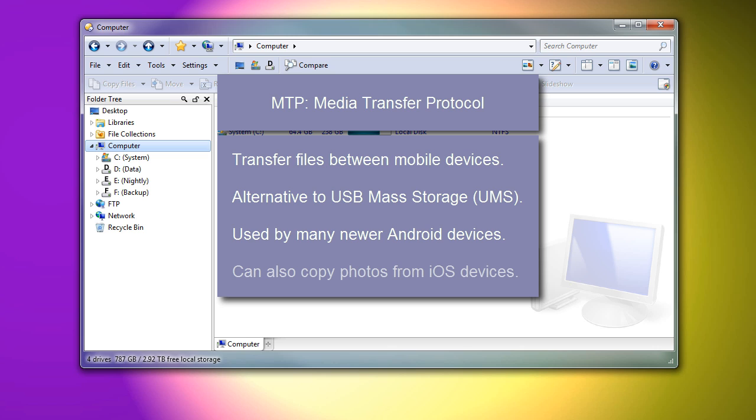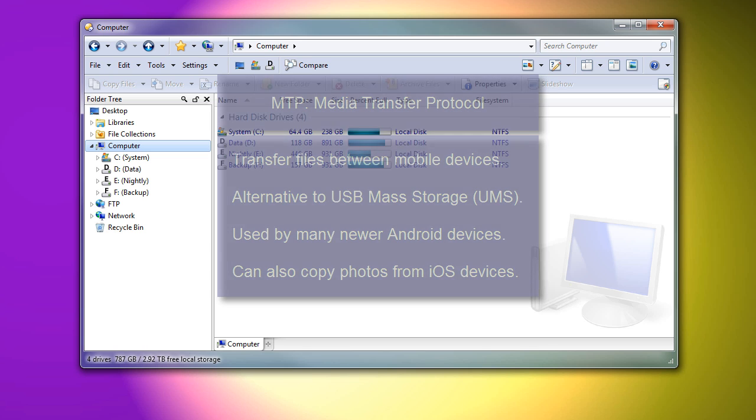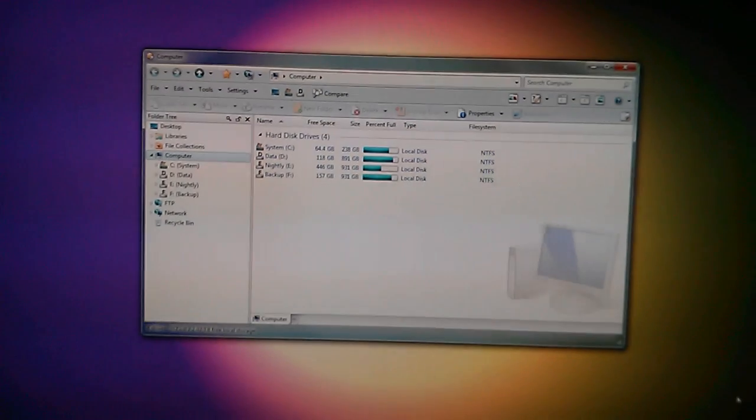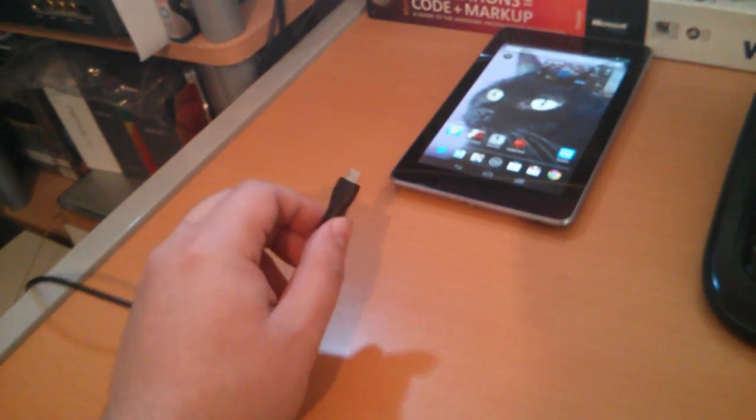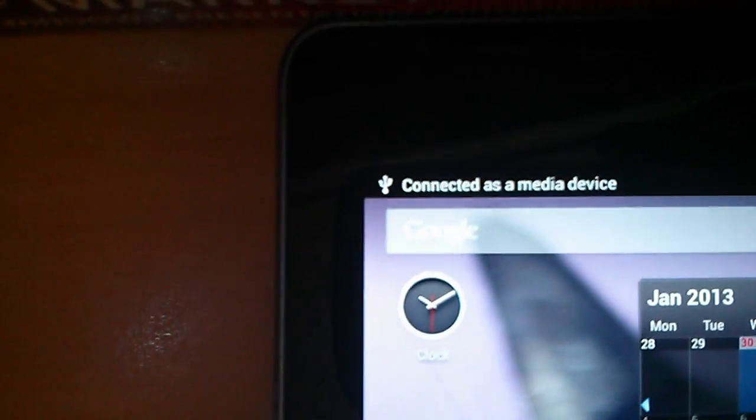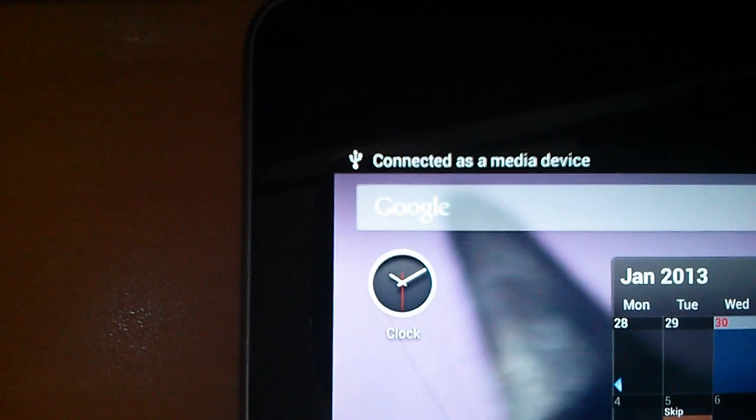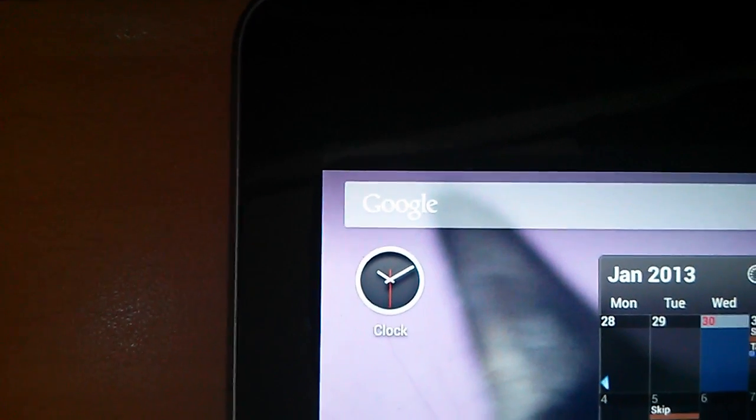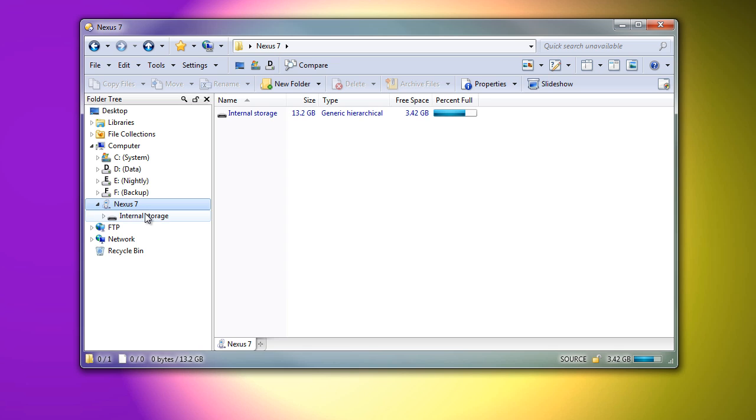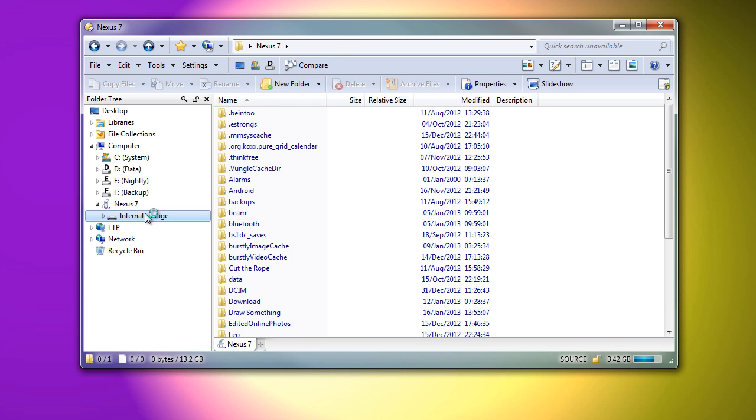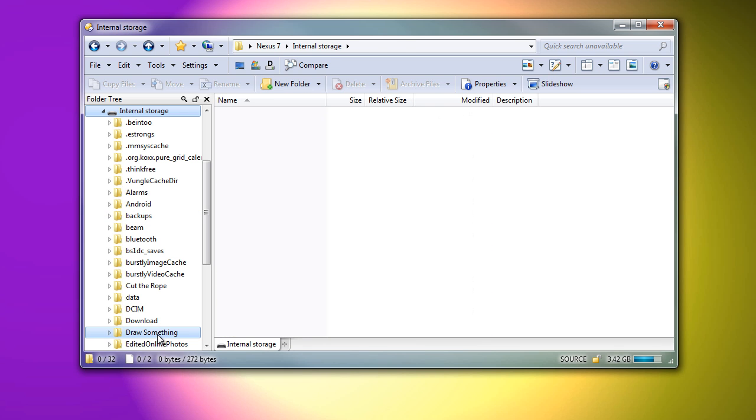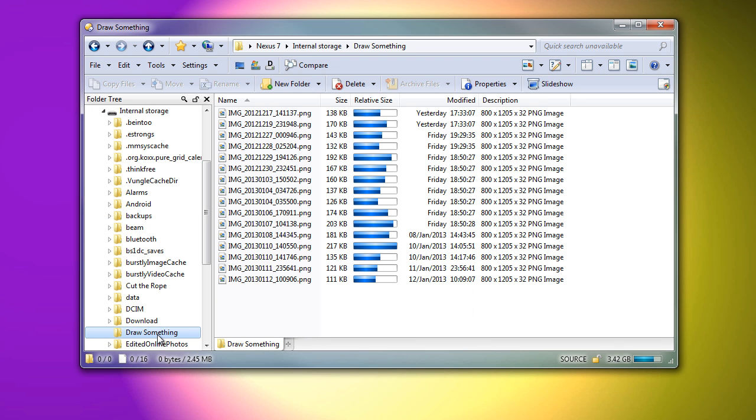As a quick demo, I'll plug in my Android tablet. The device is available very quickly, which is one advantage over USB mass storage. While we browse the folders, they remain available to the device itself, which is another advantage.